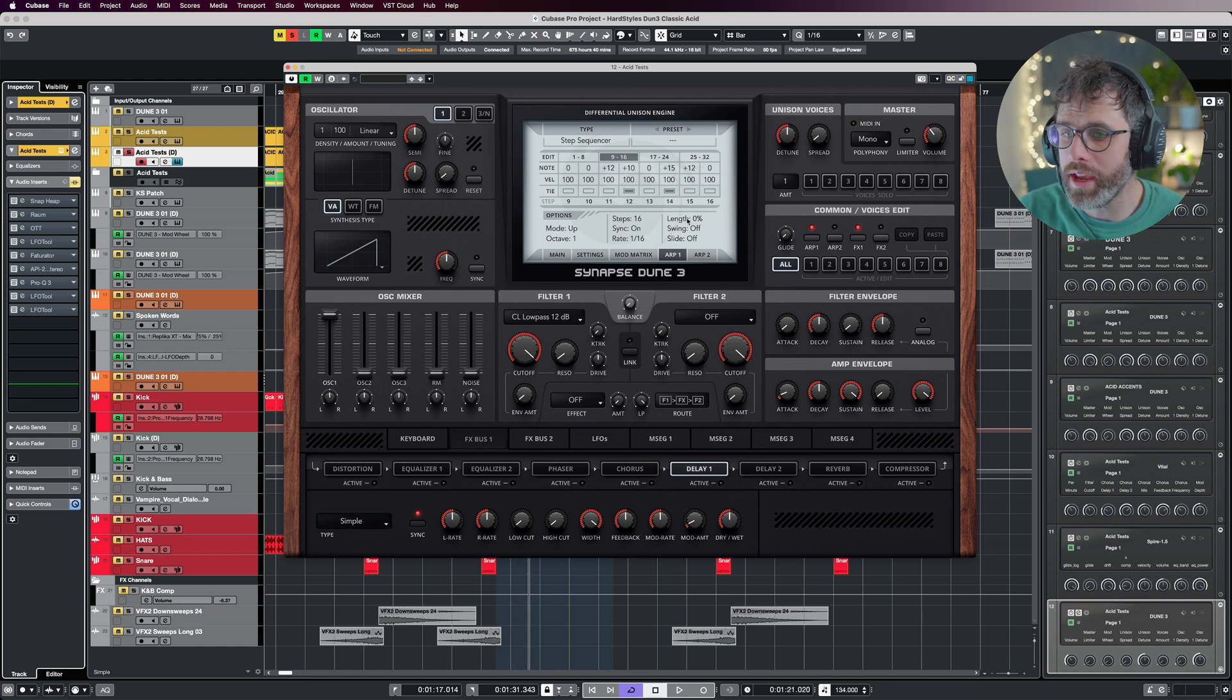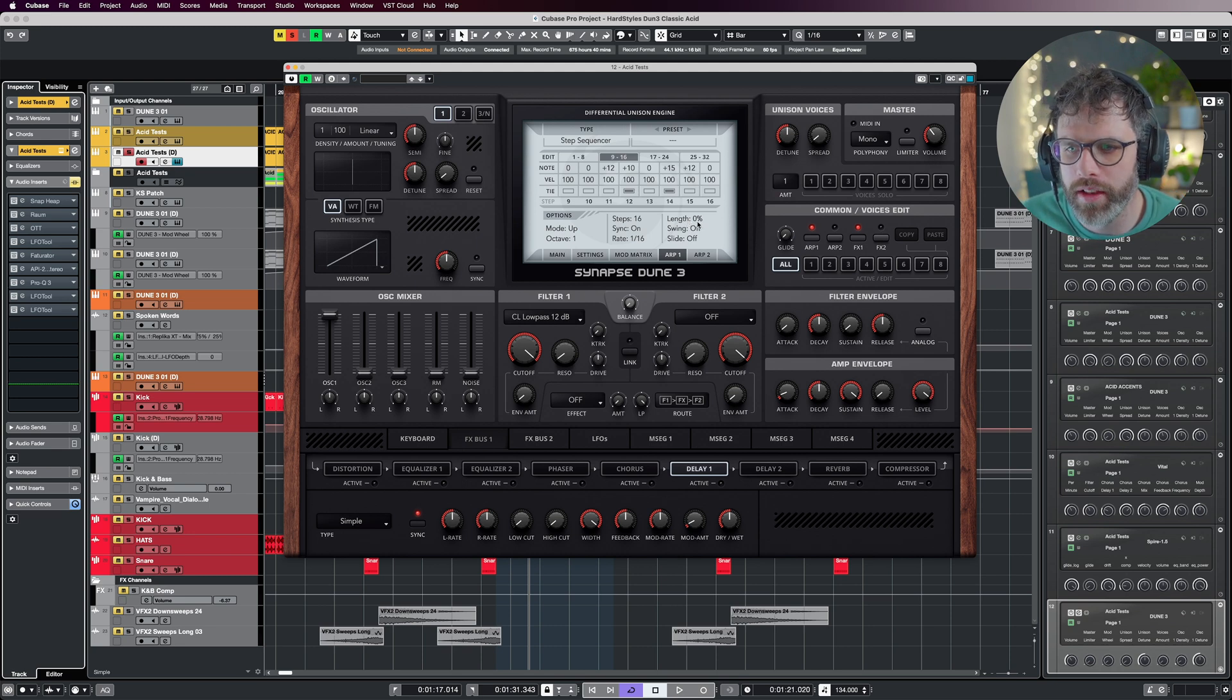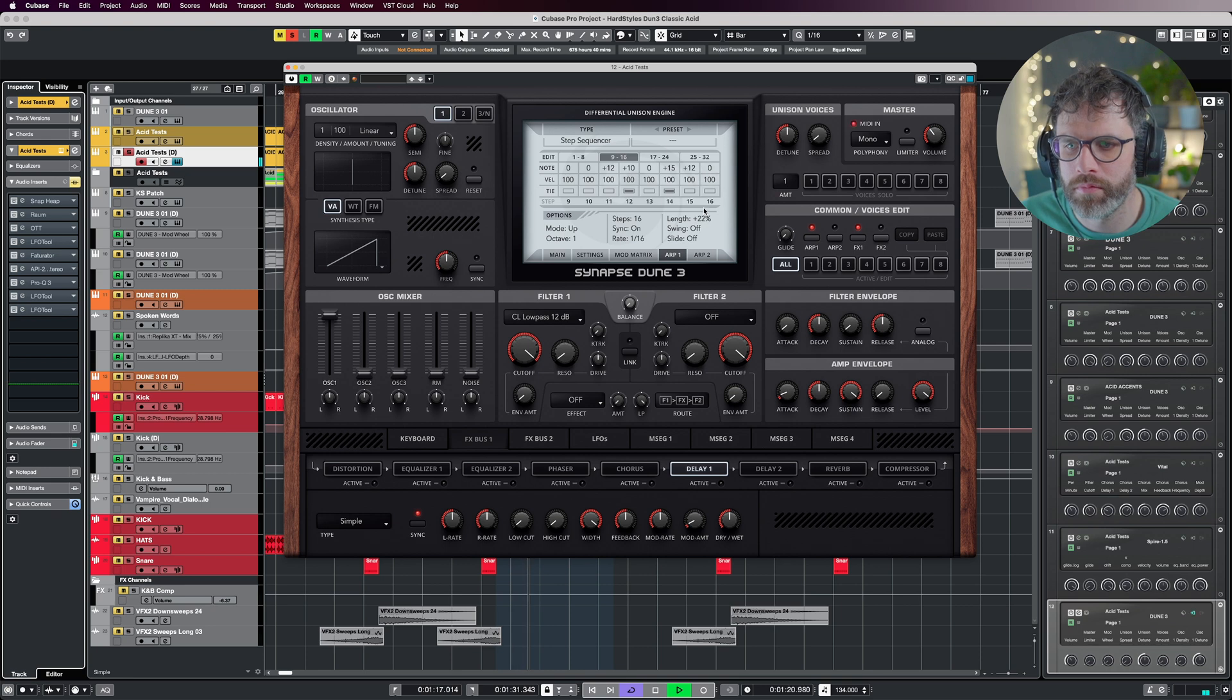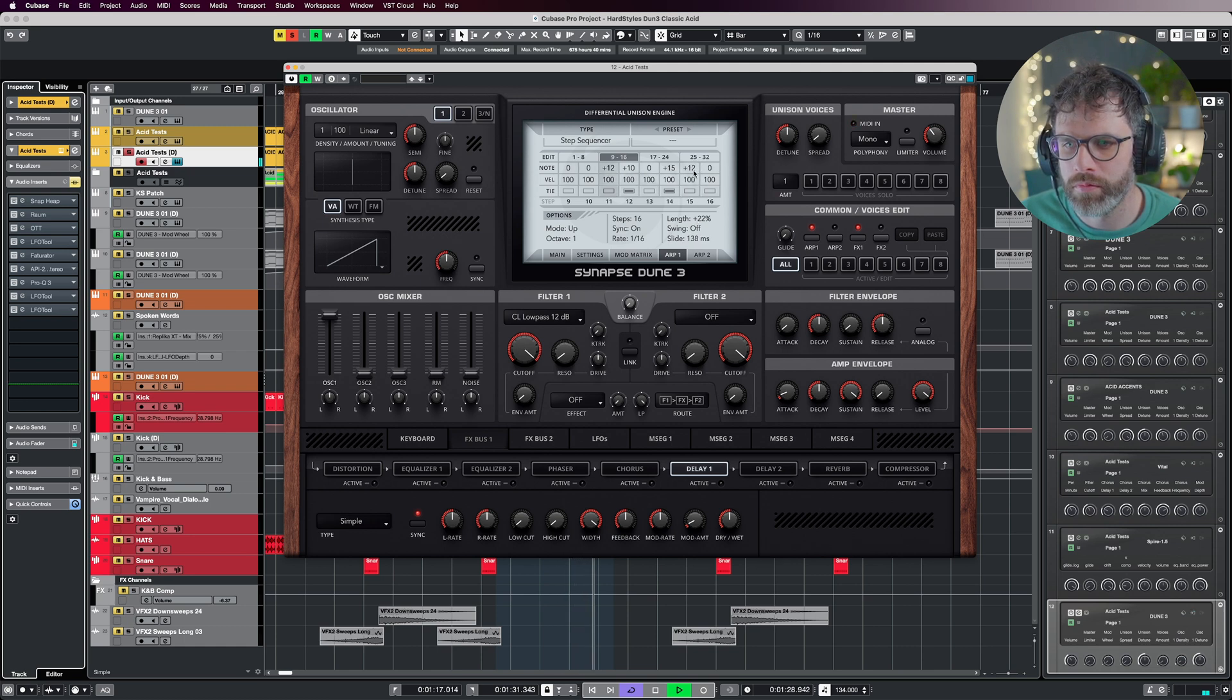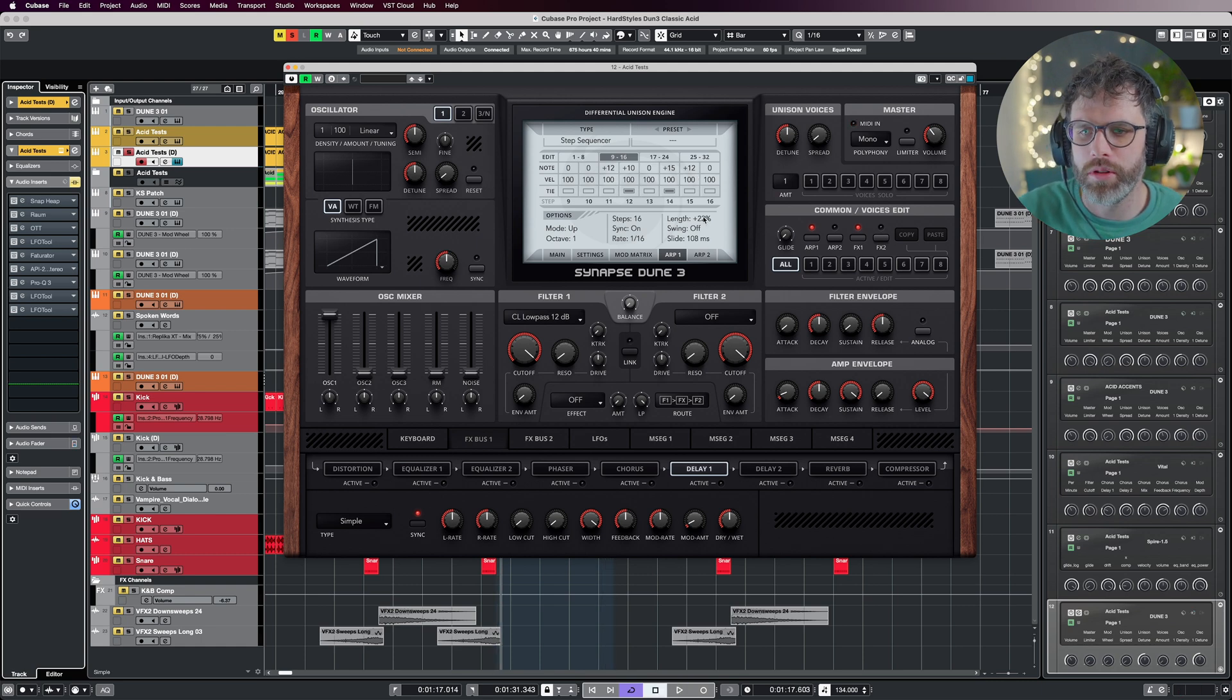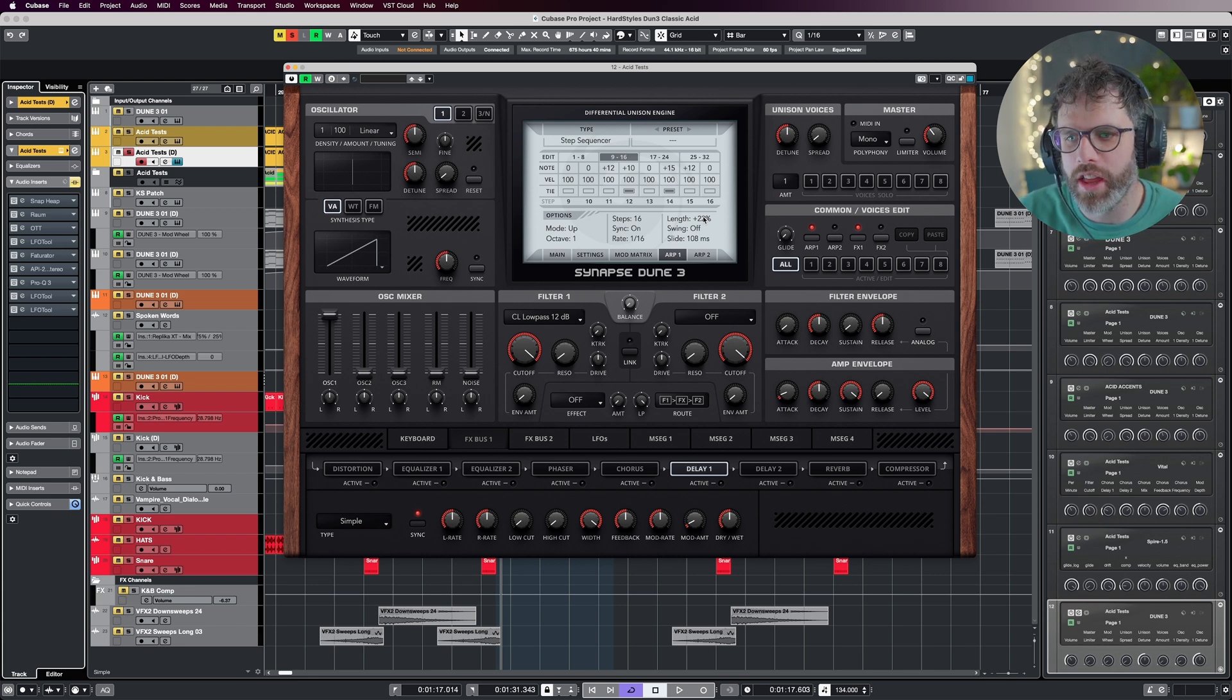We're making some progress there, but we need to change the length and slide here. I'm just going to open the length a little bit and then increase the slide. So 108 milliseconds and a plus 22 length sounds quite nice there for this sound design. Feel free to change that and make it your own.